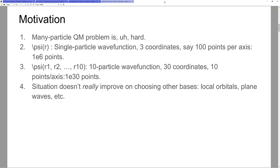You'll notice that LaTeX does not play well with Google Slides, so here we are with backslash expressions. Why do we need to do density functional theory? The fundamental idea is that many-particle quantum mechanics becomes rapidly intractable — very, very rapidly intractable.